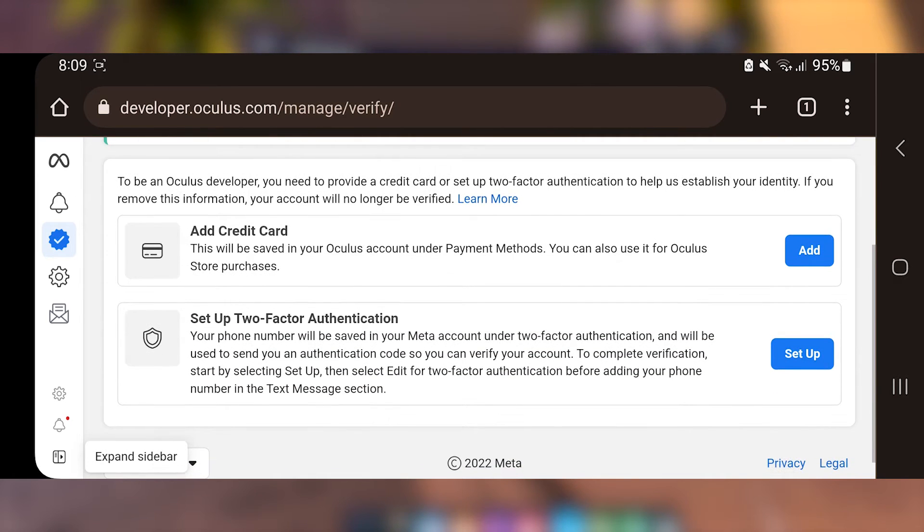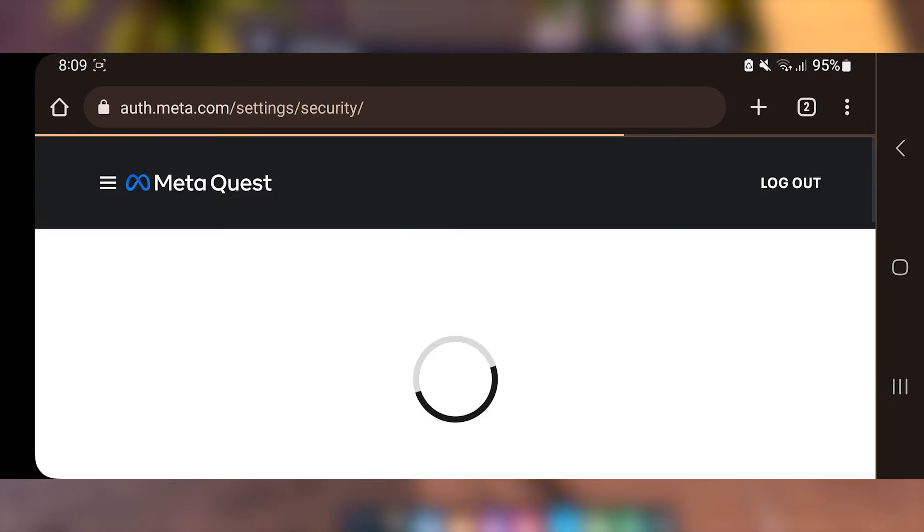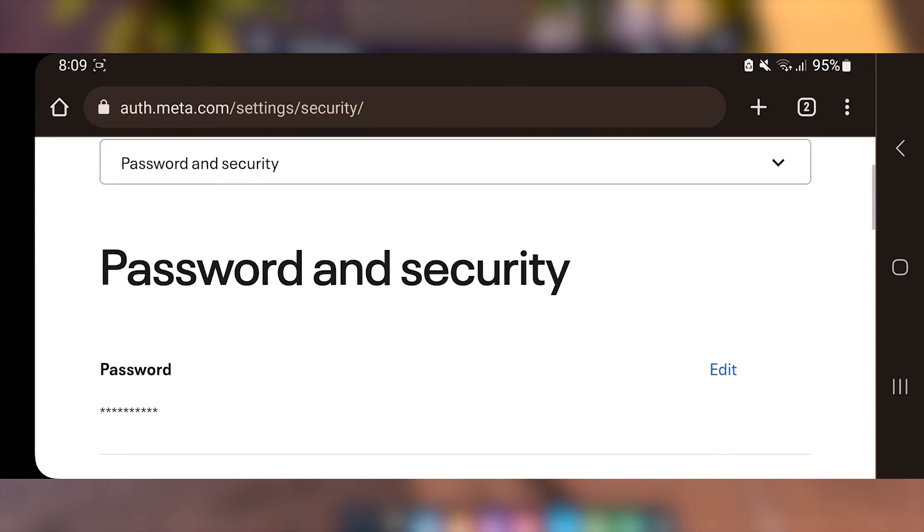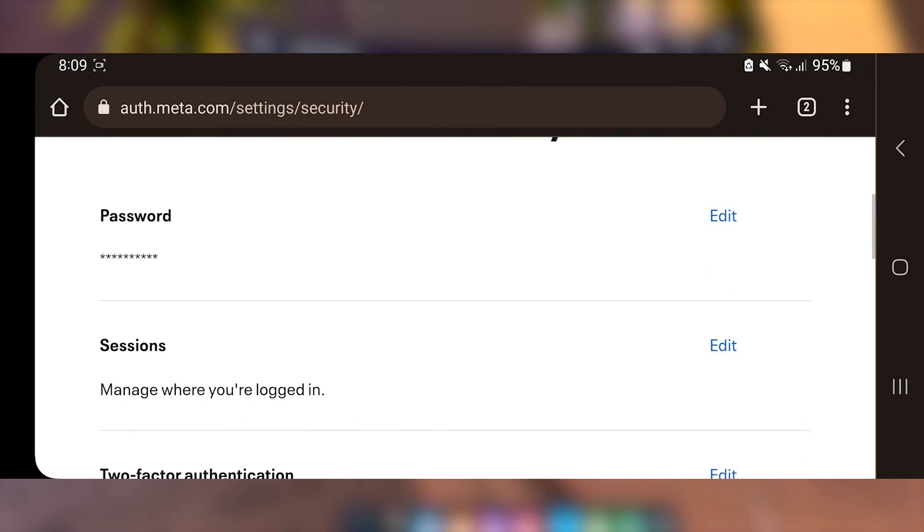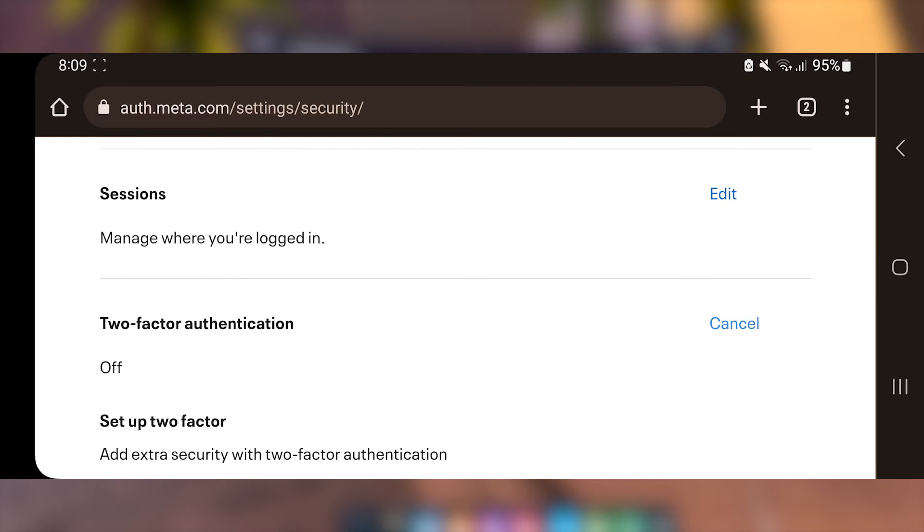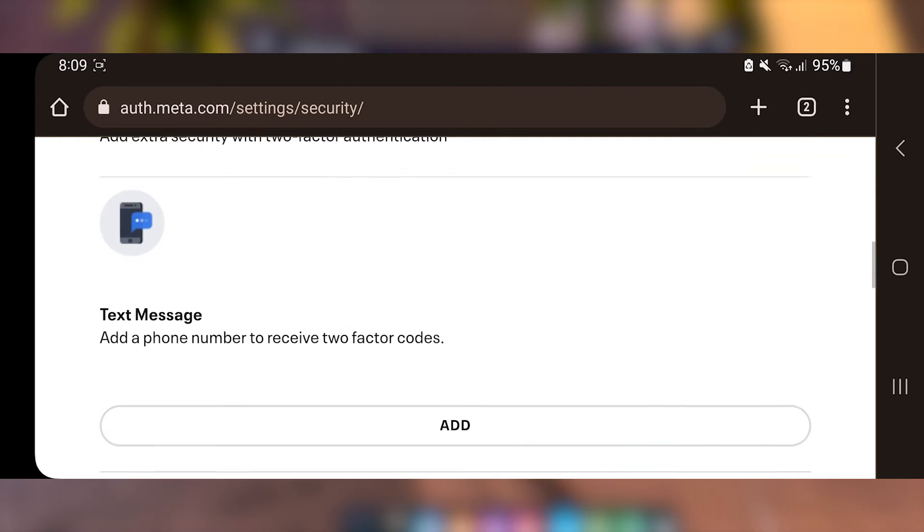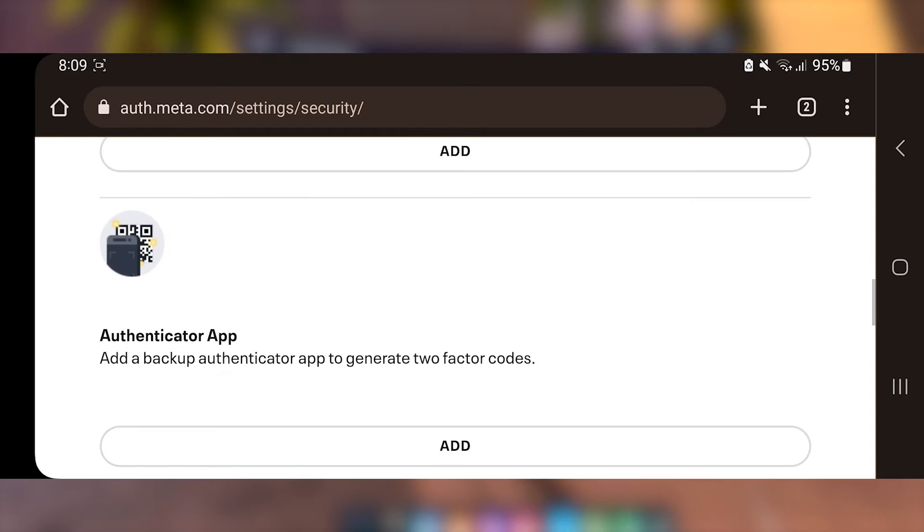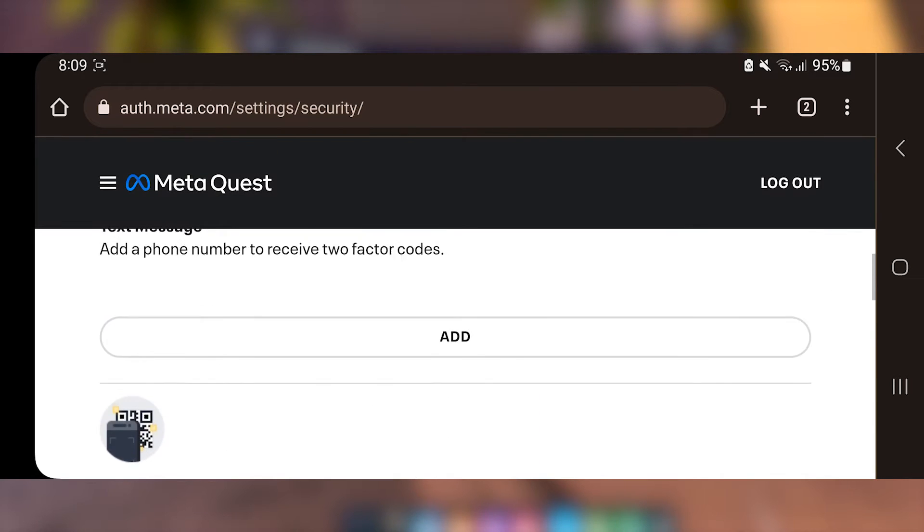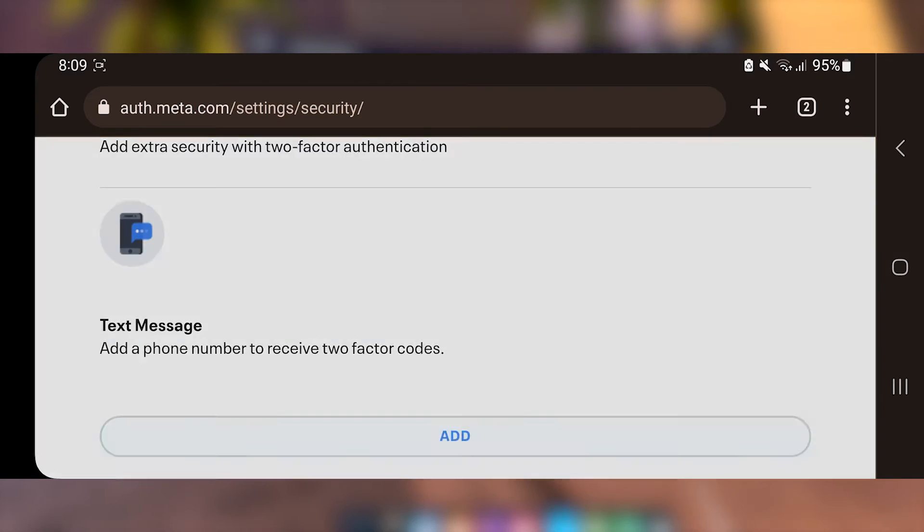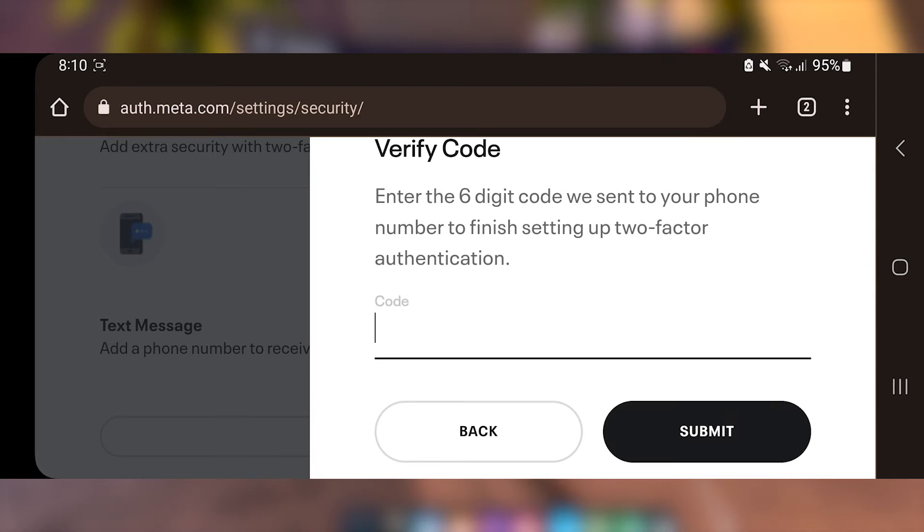You either add a credit card or set up two-factor authentication using your phone. I'm choosing two-factor authentication. You'll be given two more options for two-factor authentication, through text message or authenticator apps such as Google Authenticator, but I like to do it through text message.